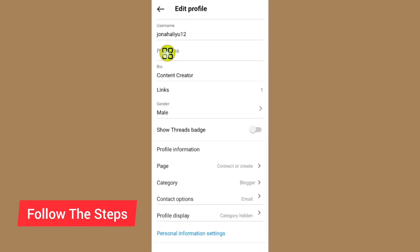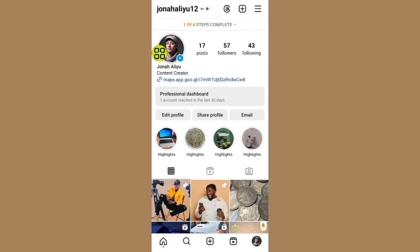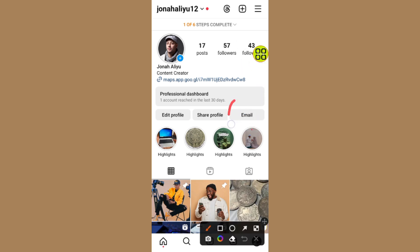Now tap the back arrow to go back to your profile. As you can see, there is now an Email button on my Instagram account. Whoever taps on that email button will be able to contact me with the email address I provided.